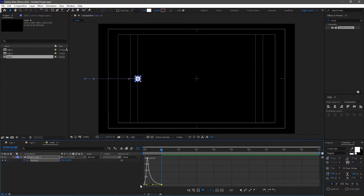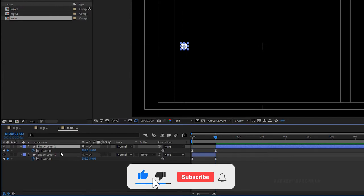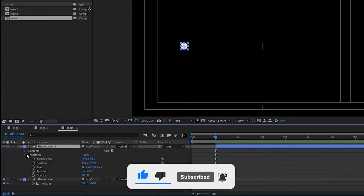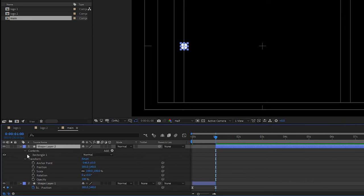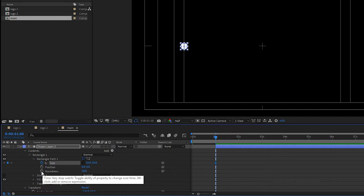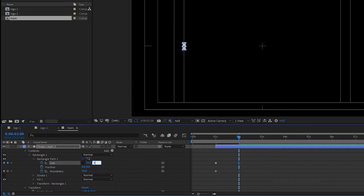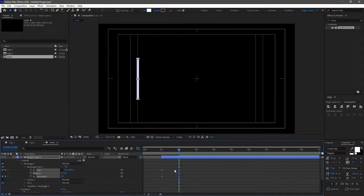At the 1-second mark, split the shape layer and delete the previous position keyframes. Open the contents in Rectangle Path 1 and create a keyframe for size and roundness. At the 2-second mark, set the size value to 20 by 400, and set the roundness to 0. Select the keyframes and press F9 to easy ease them. Open the graph editor and adjust the graph as shown.